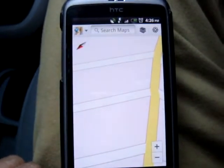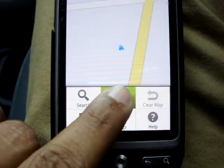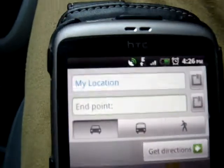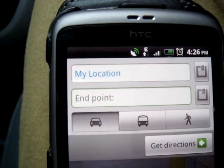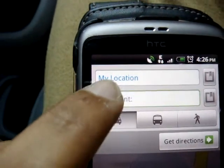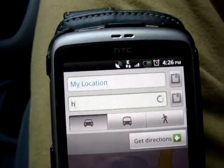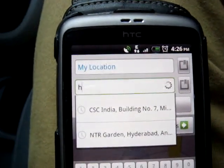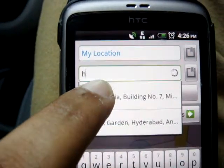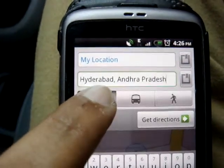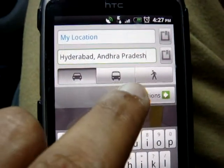Once you are in Maps, click on the menu. You'll get the directions option, and then you can give whatever destination you want to set in the end point. Click there and let's say if I want to go to Hitech City — I'm setting CSC India, which is in building number 7 in Hitech City. Then click on Get Directions.